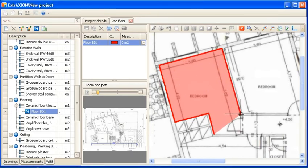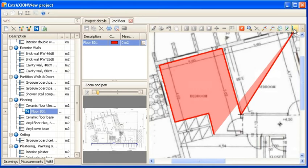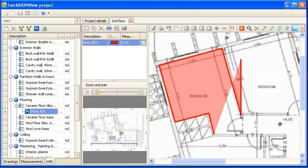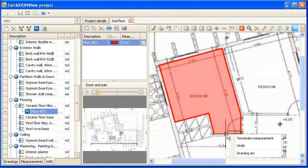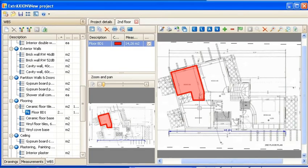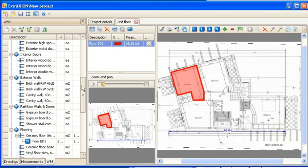Ortho is also available. When finished you can terminate the measurement by right clicking and selecting the appropriate option. The polyline closes automatically.